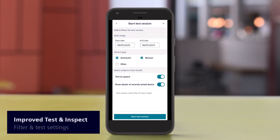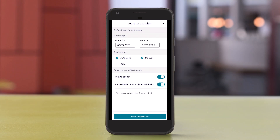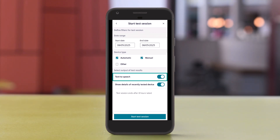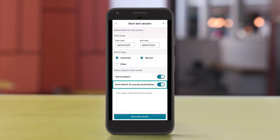You can set the date range and device types in the filter settings. To hear announcements about the device being tested, keep the text-to-speech toggle activated. The details of the last tested device will open automatically if the show details of recently tested device toggle is activated.